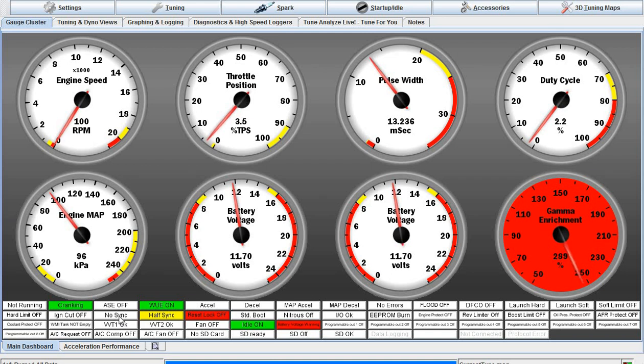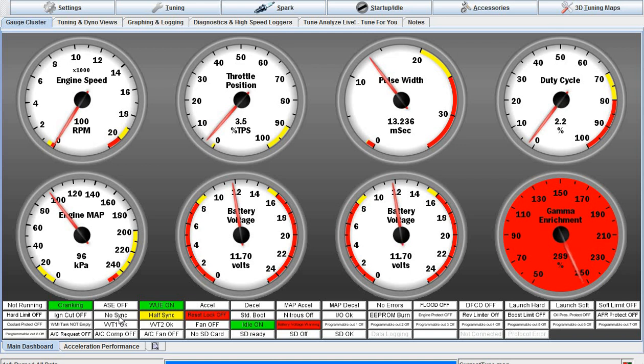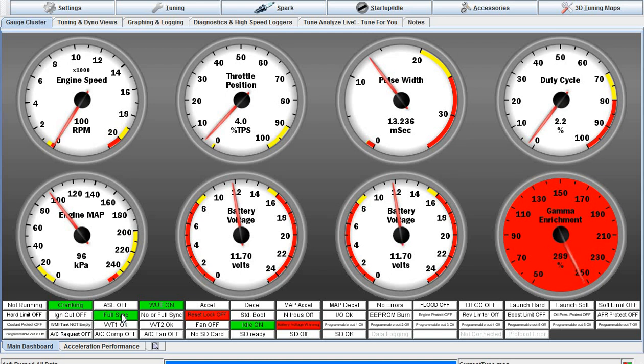I don't have pin 9 plugged in from the ArduStim to the Speeduino, so it's not getting a cam signal. But right now the engine's cranking, so I'm going to plug it in: 1001, 1002. In two seconds it got full sync, and I unplugged it. So it had a cam signal for two seconds while cranking. It's now full sync.